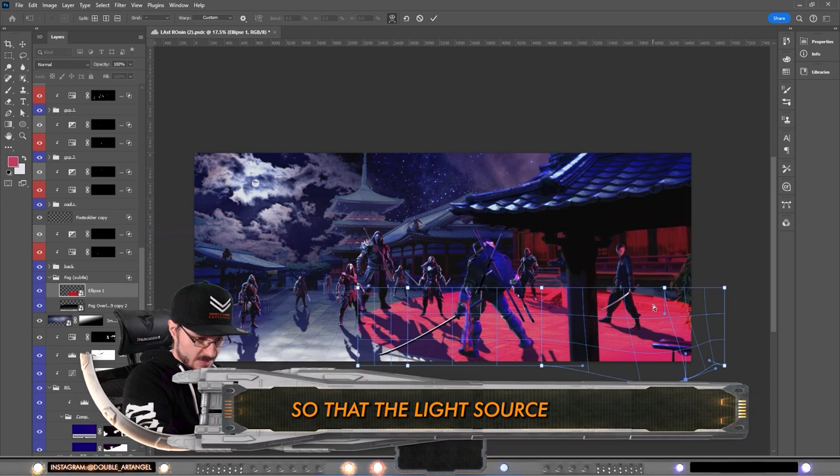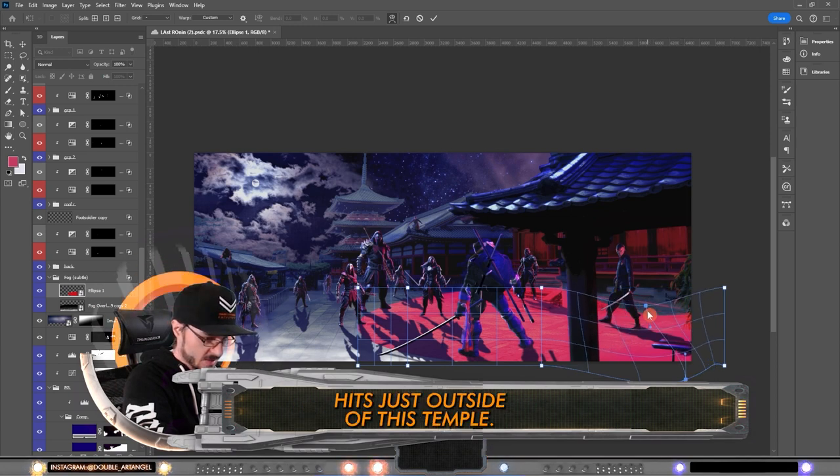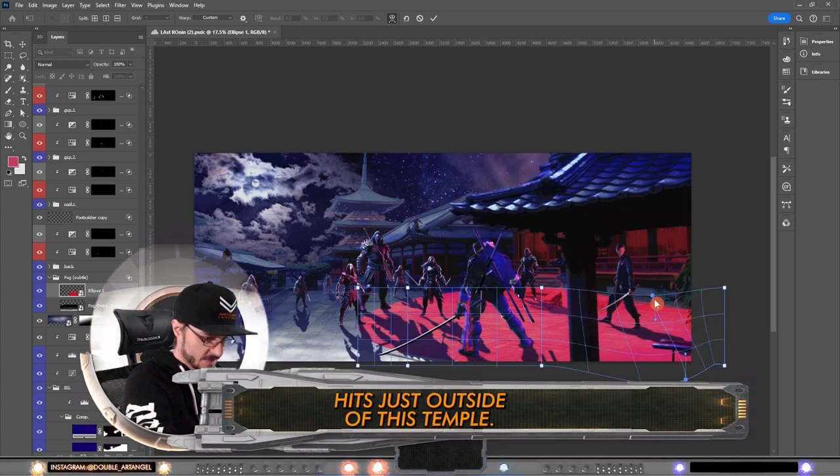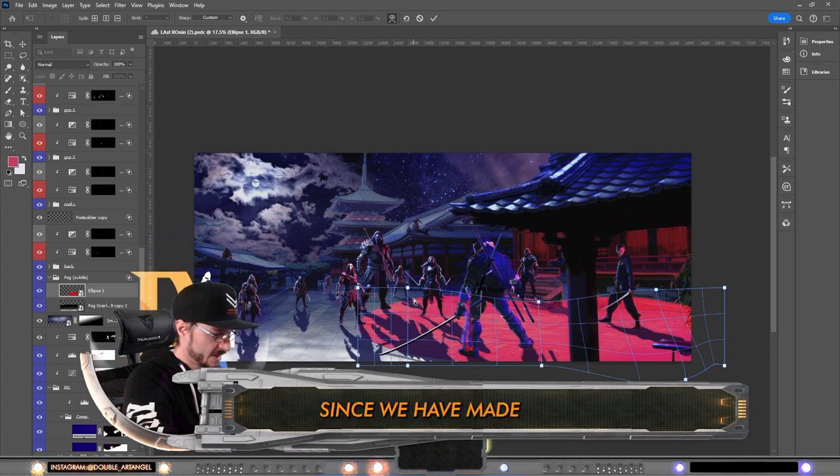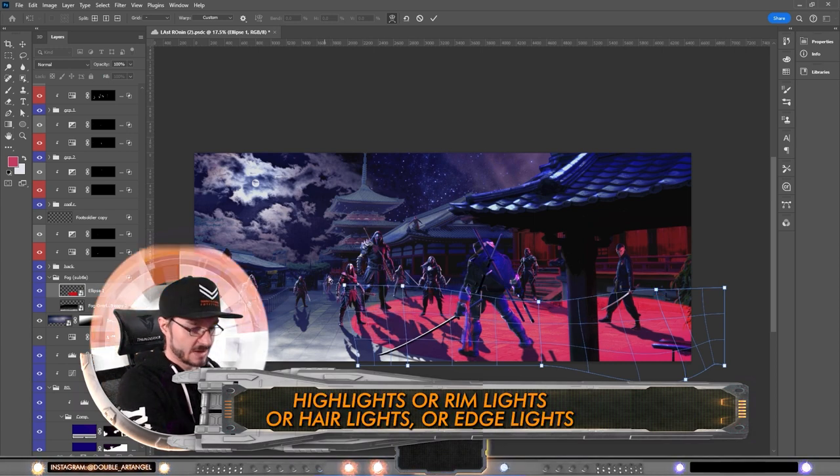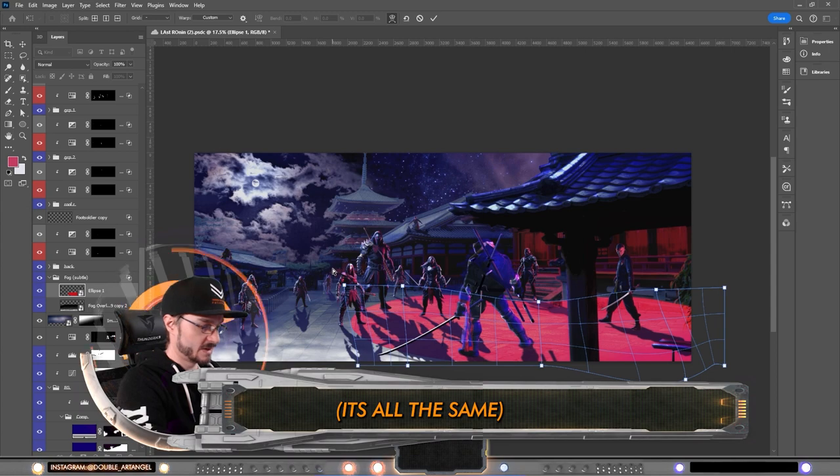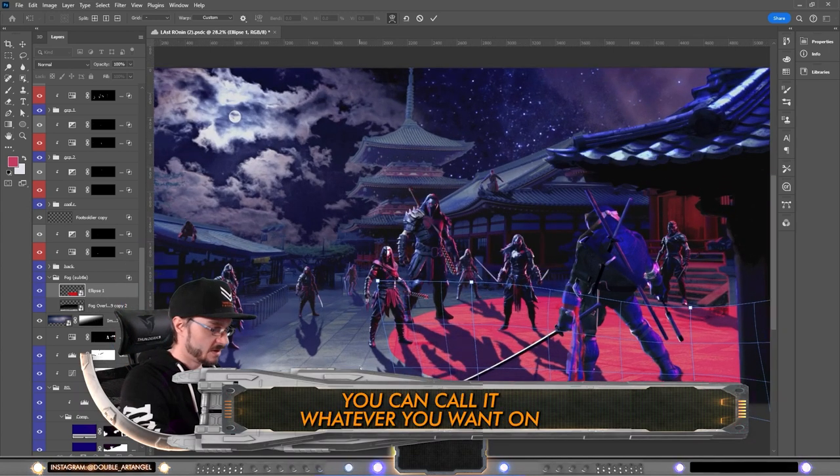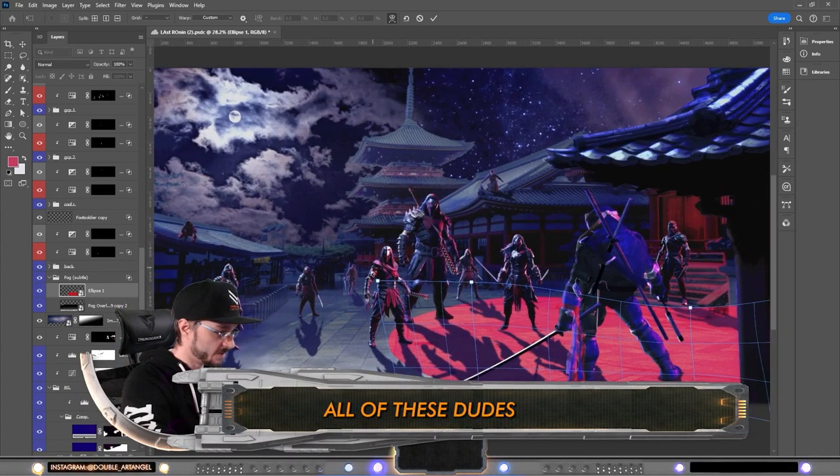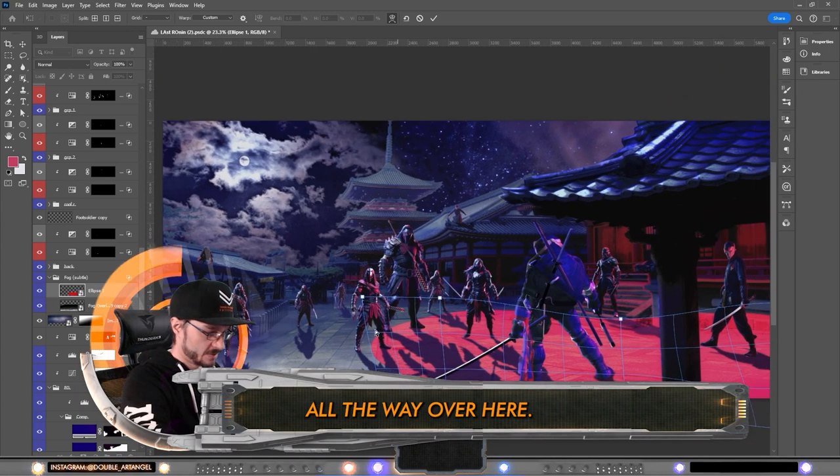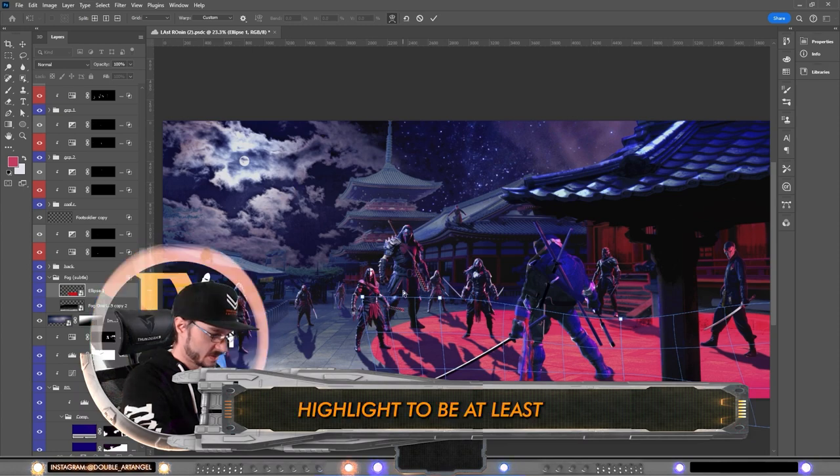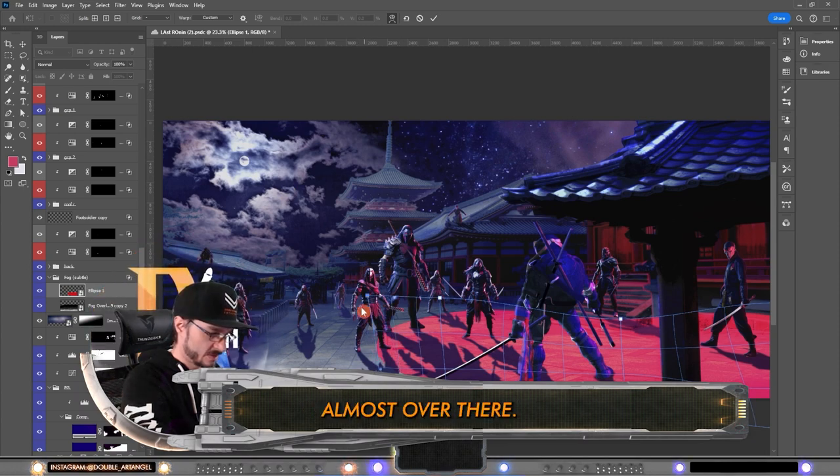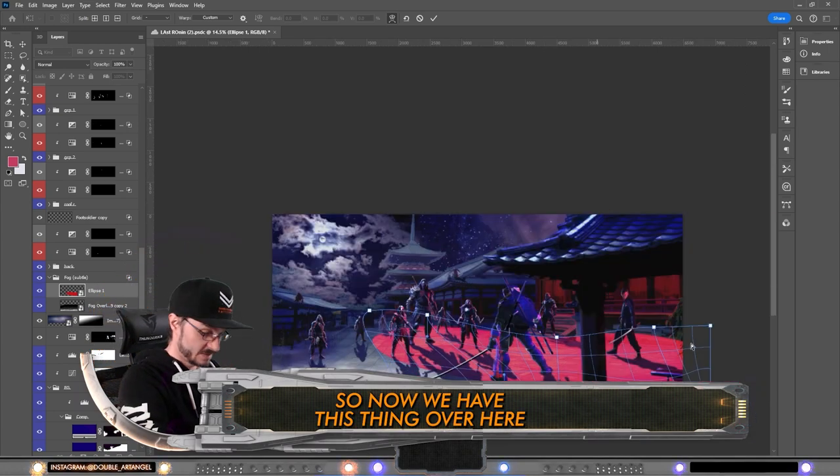Since we have made highlights or rim lights or hair lights or edge lights—you can call it whatever you want—on all of these dudes all the way over here, we also need that highlight to be at least almost over there. So now we have this thing over here and I'm gonna make it soft light.